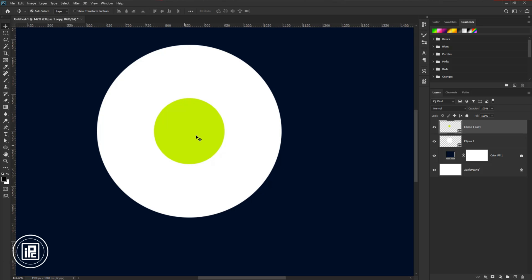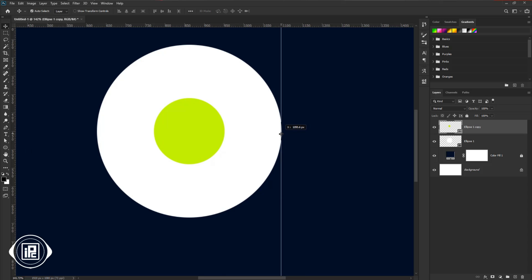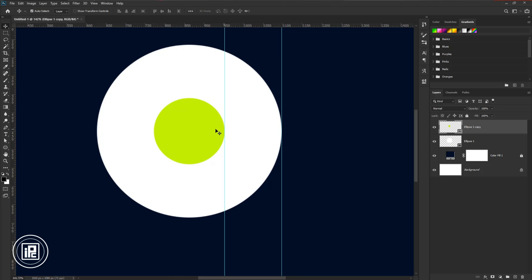Then take the ruler and place it like me. The rulers will help to create the shape and the 3D gradient look. So place it perfectly.